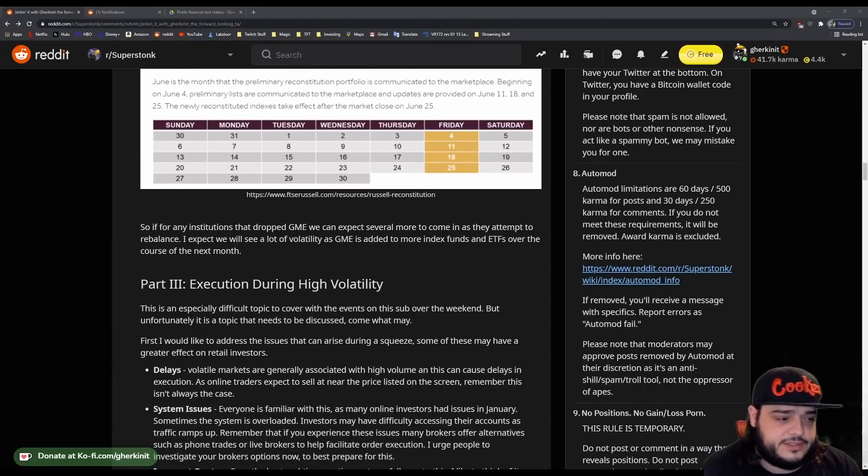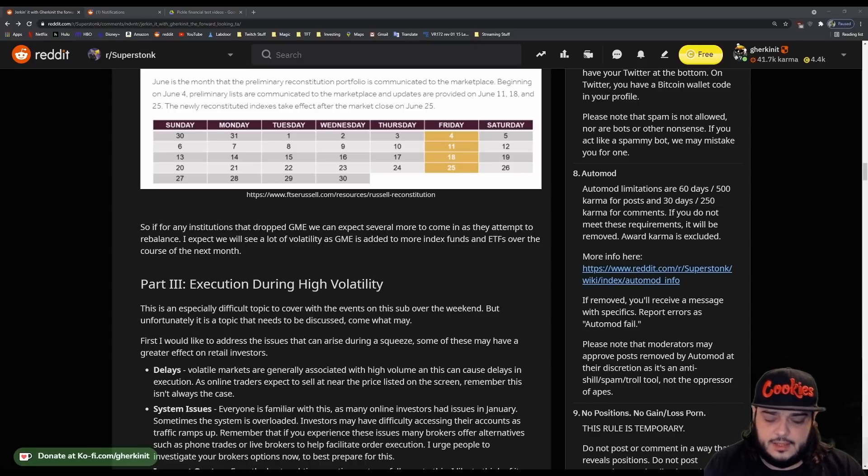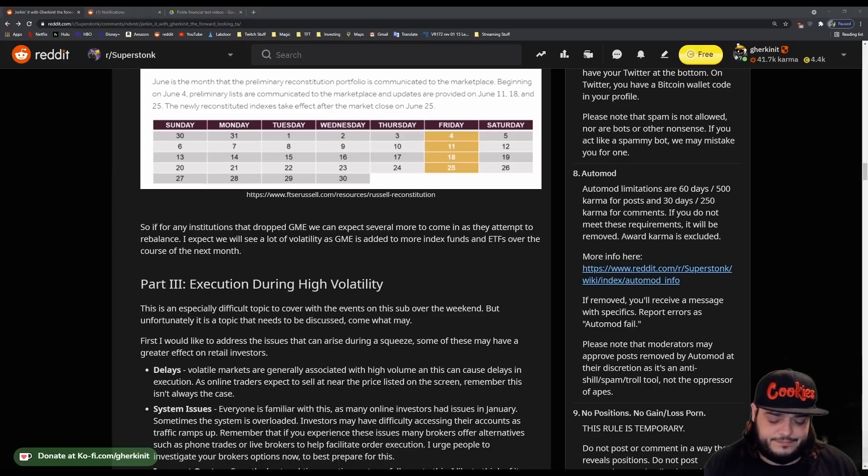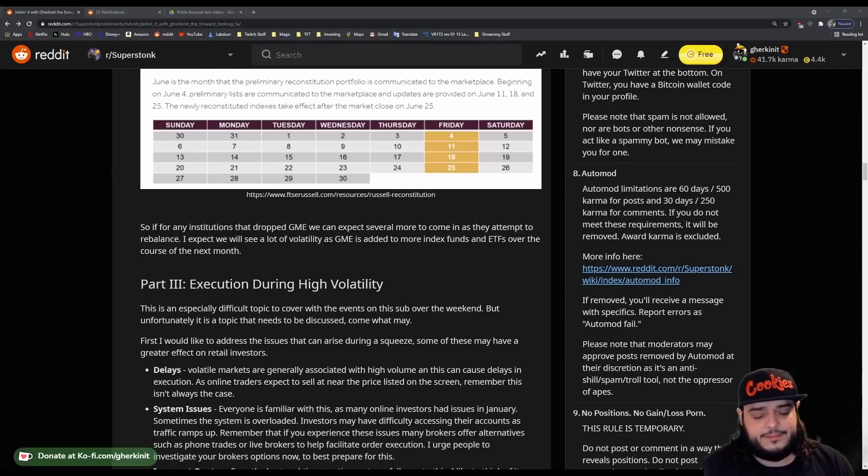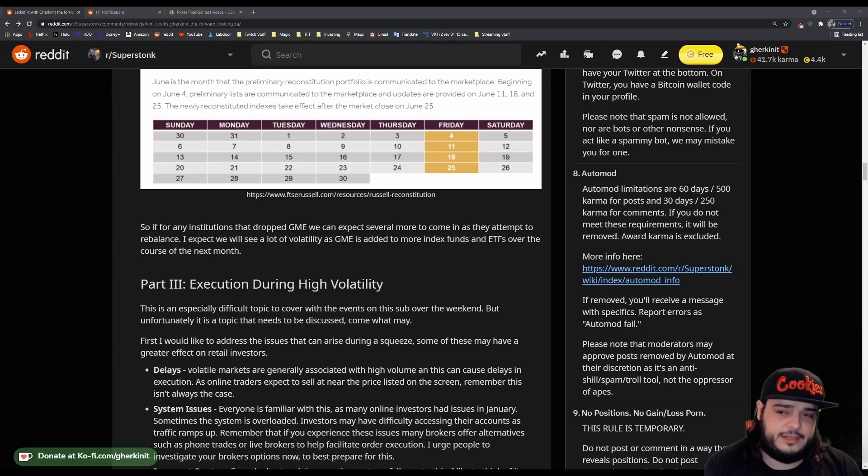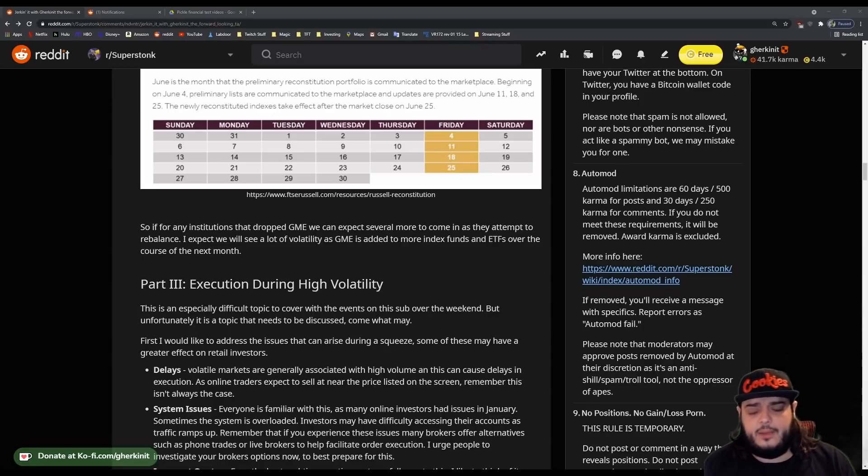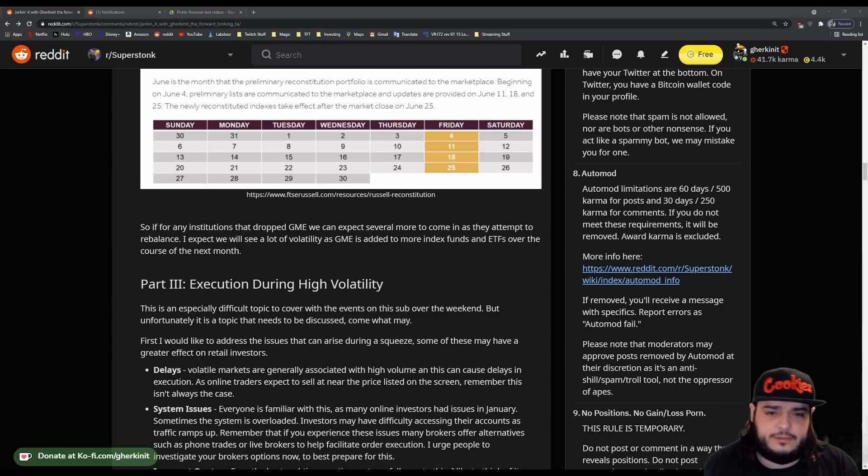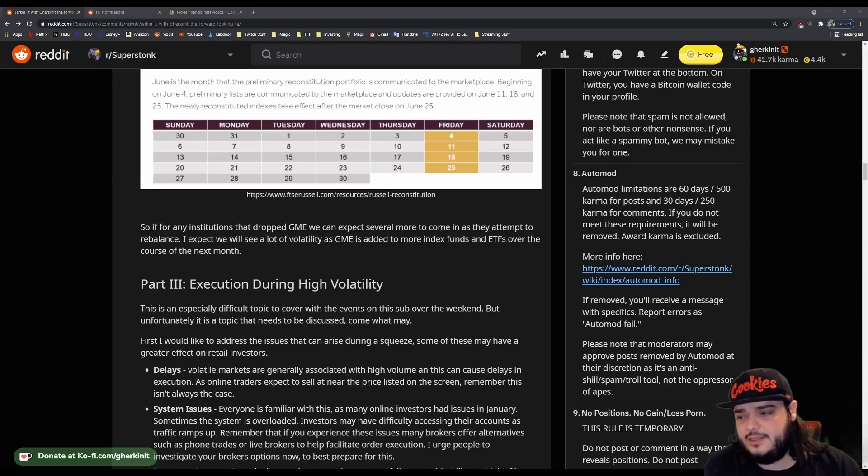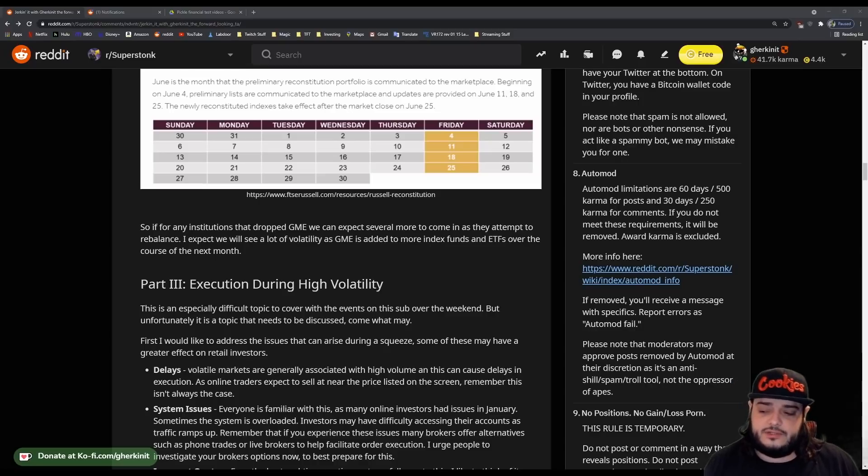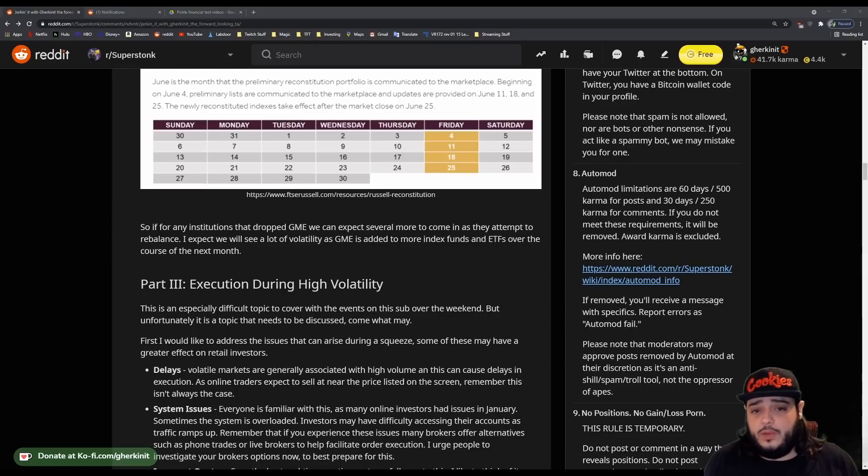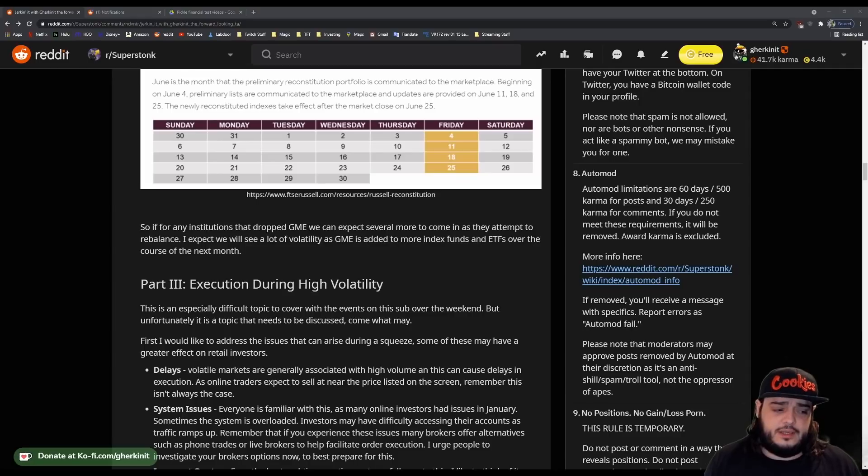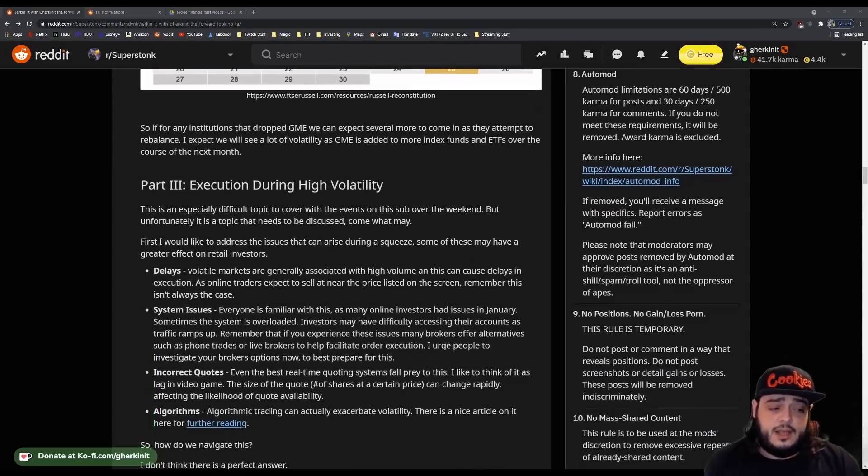All right. So the last thing I wanted to go over in this video DD was execution during periods of high volatility. This is going to be a little difficult to cover as we've had a lot of things going on at the primary GameStop subreddit. Things I don't really want to get into. I don't think it's worthwhile, but it did bring to light the fact that this needed to be addressed. And I want to address it in a way where I'm not going to tell you how best to execute your orders. That's not my place. But what I do want to do is inform you on exit order execution during high volatility and on how orders are executed and what order types execute in what ways.